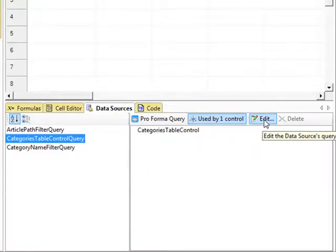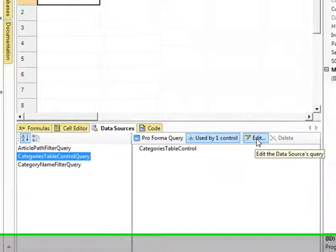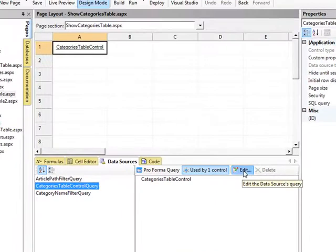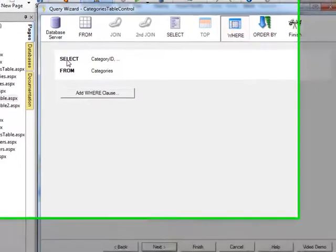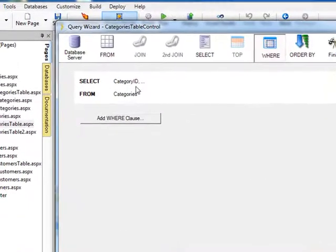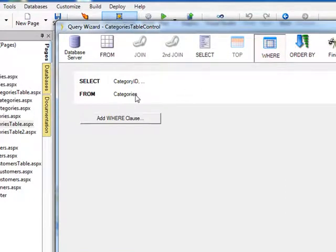And we can choose to edit this query. Let's look at it, and we'll see what it's doing. It's selecting all of our fields from the Category Table.